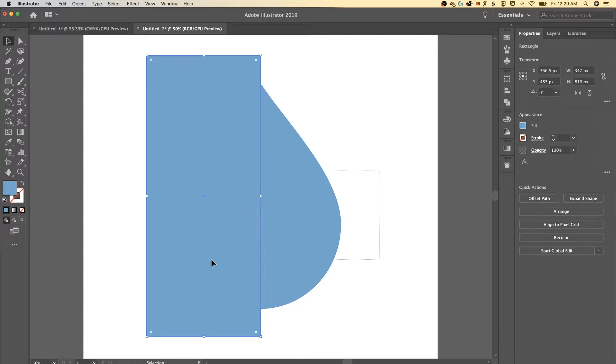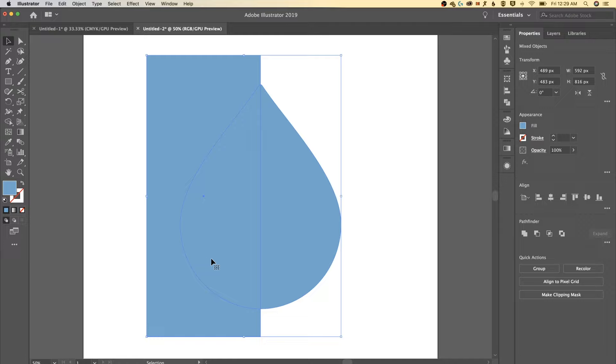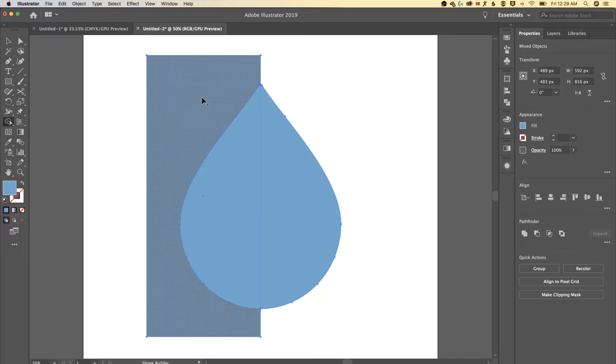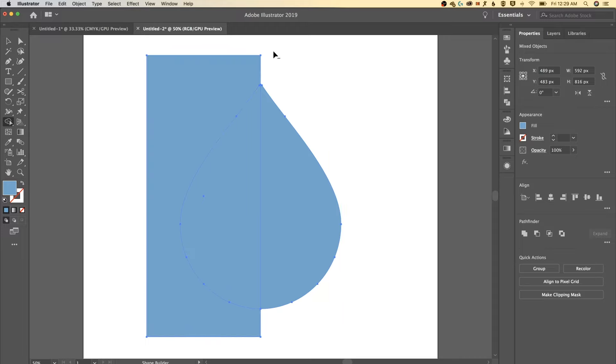Select both with the move tool there, the selection tool, the shortcut key for that is V by the way. And then go to the shape builder tool, shift M, hold option or alt and just click and drag through that. We struggled through that part but we made it.